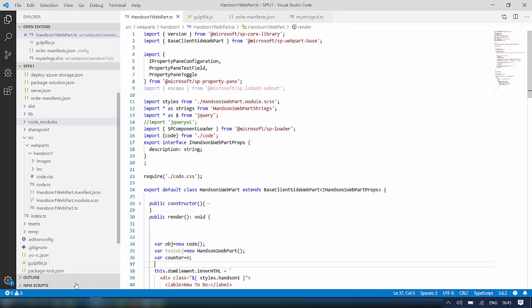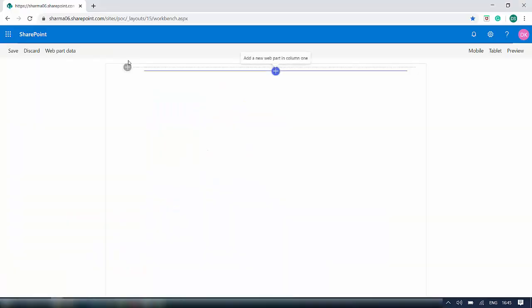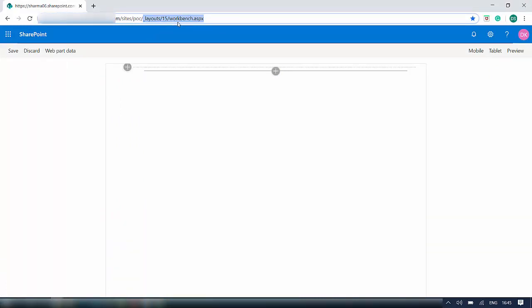To go to SharePoint Workbench, go to your SharePoint site and add '/_layouts/15/workbench.aspx' to the URL. This is the SharePoint Workbench.